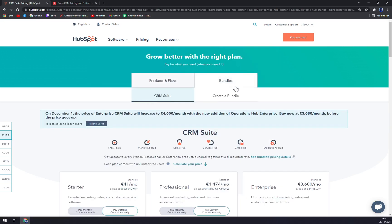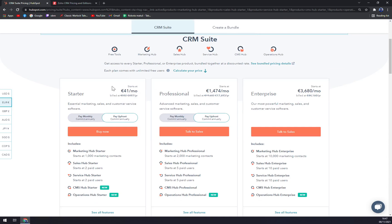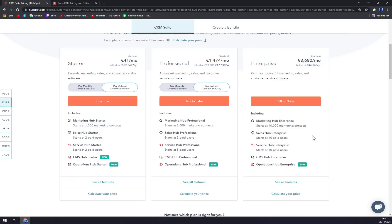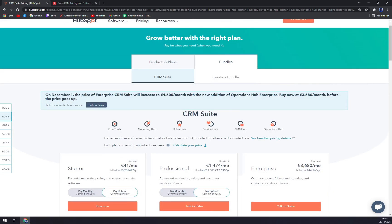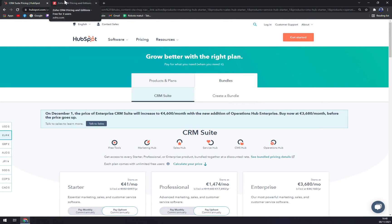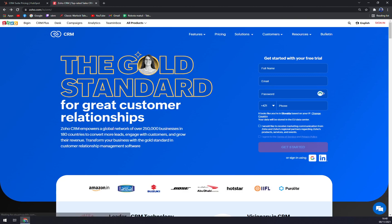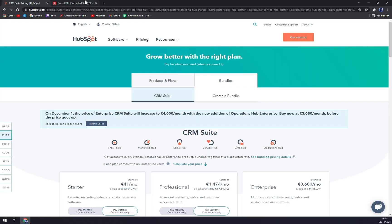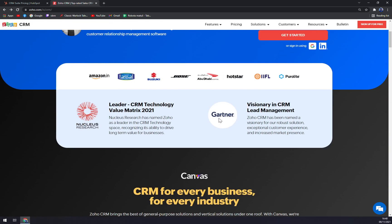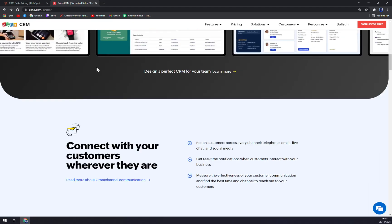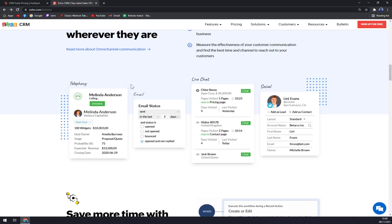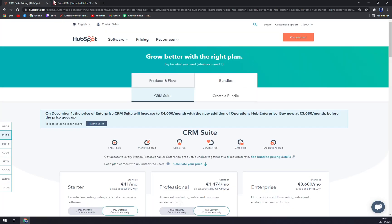With HubSpot's bundles — Starter, Professional, and Enterprise — you get something from everything, and those features are great, though the higher tiers cost more. HubSpot provides flexibility that you may be lacking with Zoho in many cases, not only in pricing plans but also in integration options. That's where I see HubSpot being the best. Zoho does have some big names behind it and both are very efficient, but I would personally go with HubSpot.